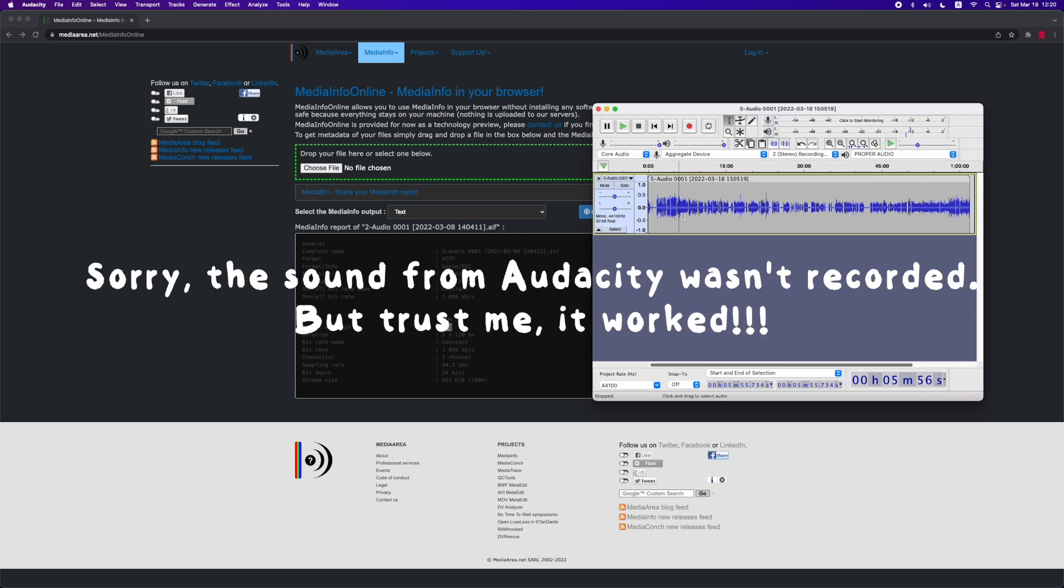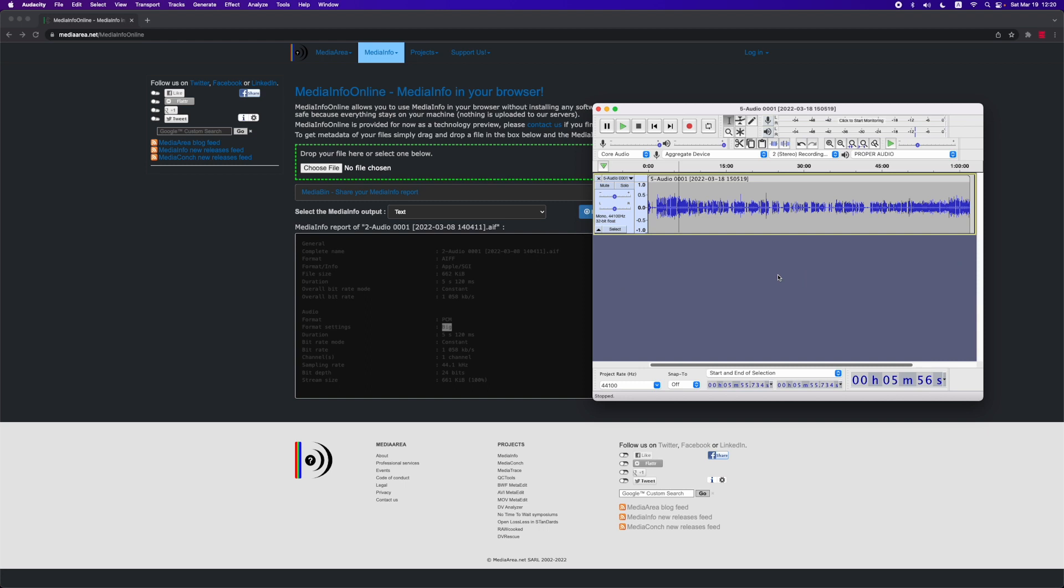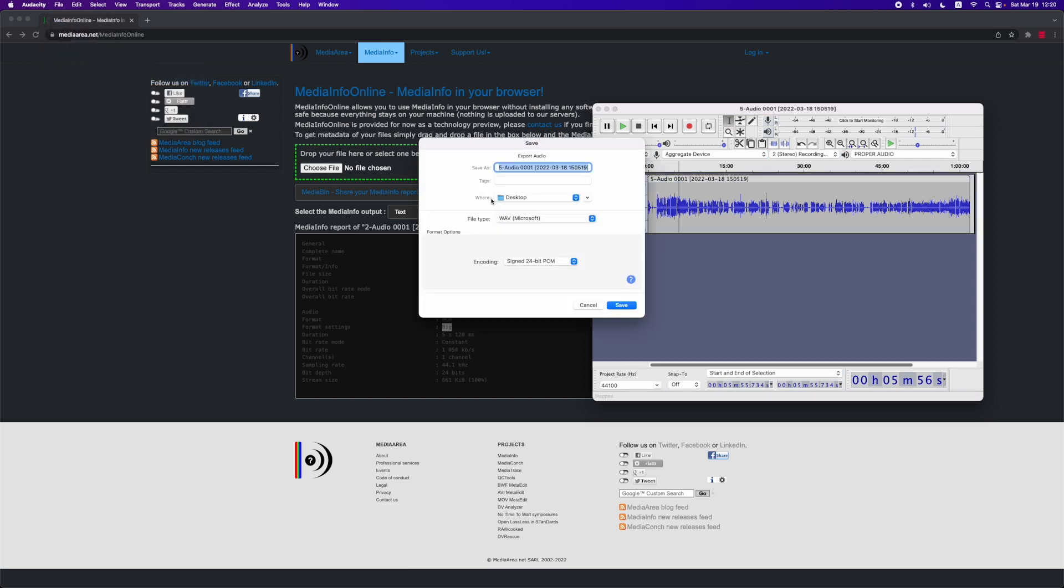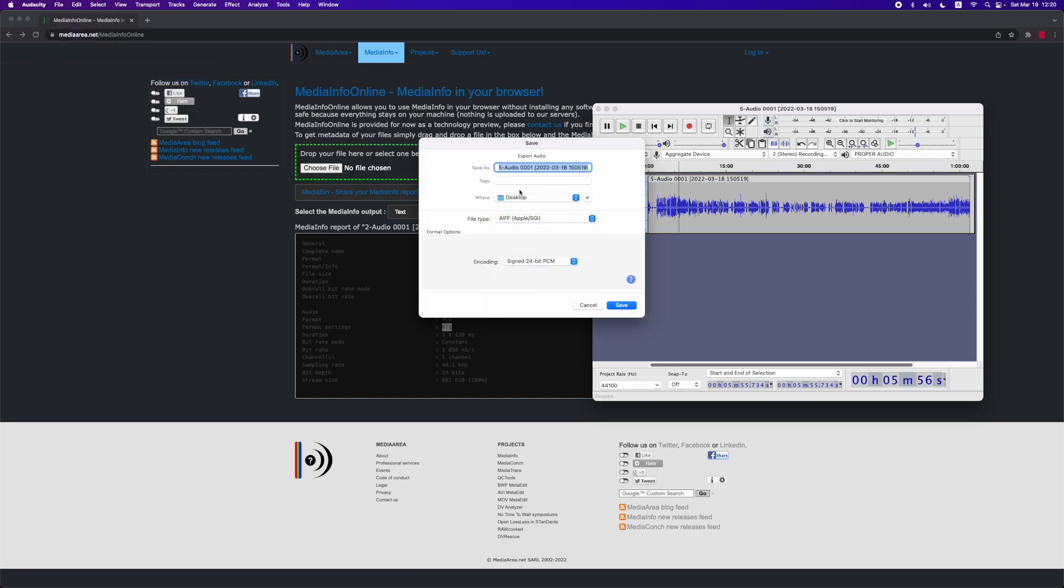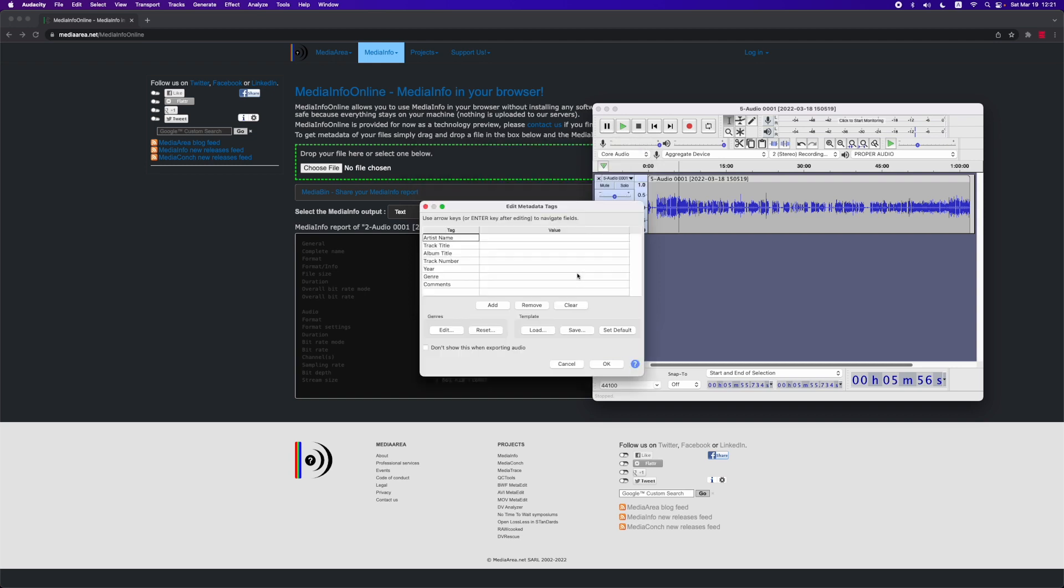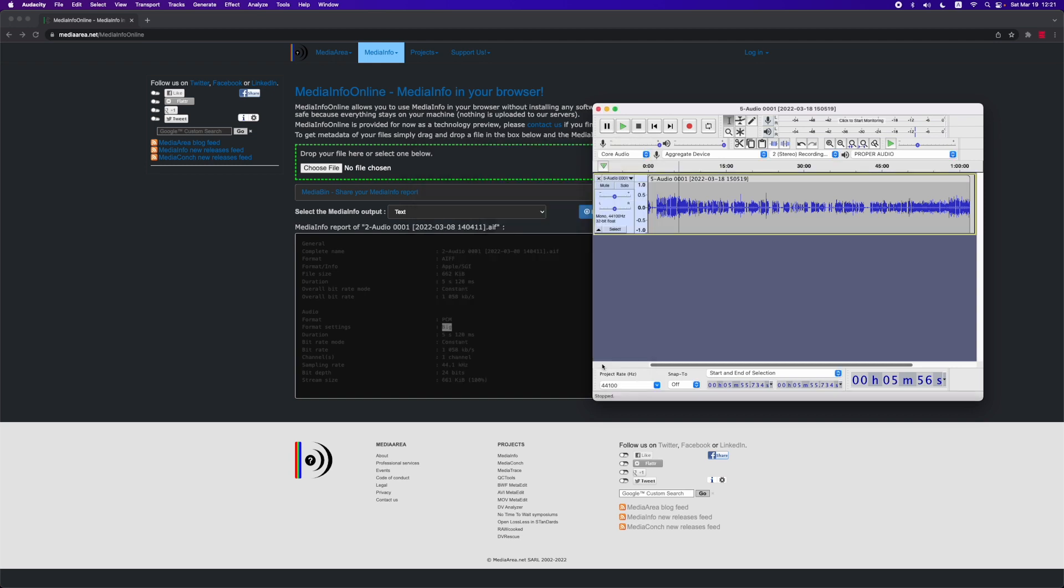Now we can actually listen to it, but of course we might want to use it in Ableton Live or another DAW. So now we're just going to export the file as WAV or as an AIF file. I'm going to call it Test and save it to the desktop.